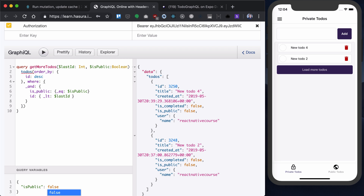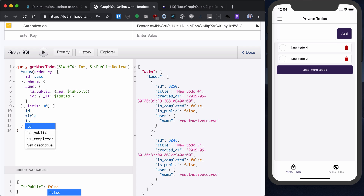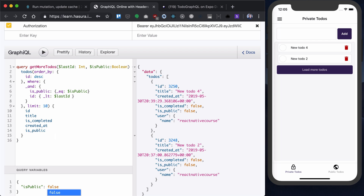Also want to limit that by 10, so each time we load 10 more todos. What we want to show is ID, title, is_completed, created_at, is_public flag, and the actual user.